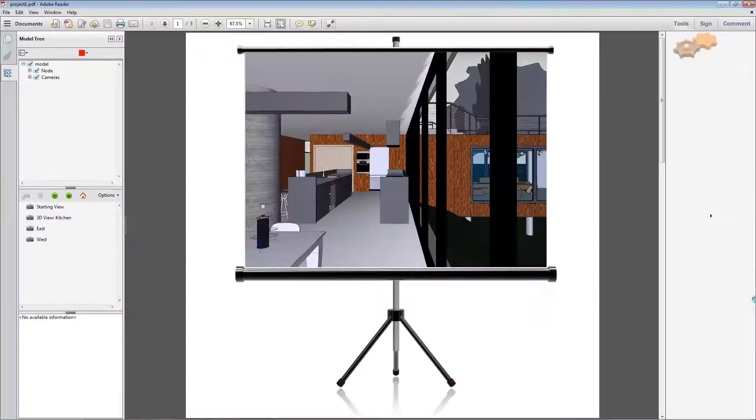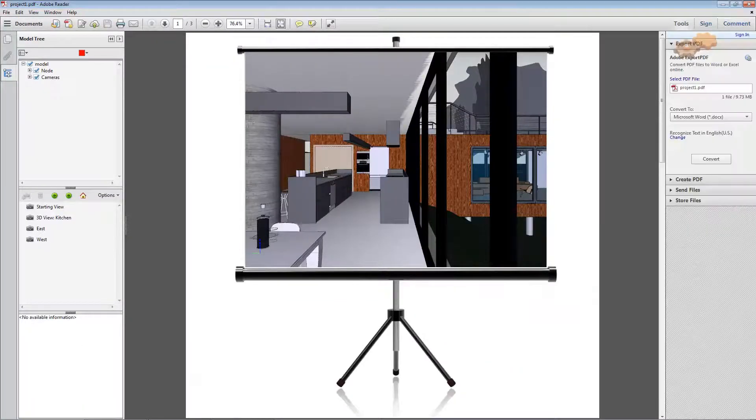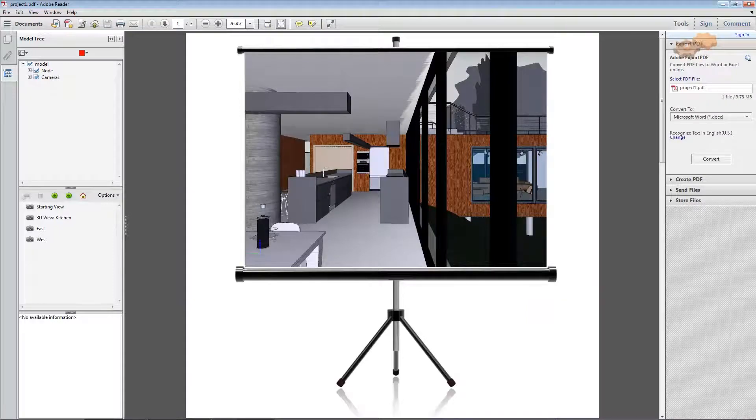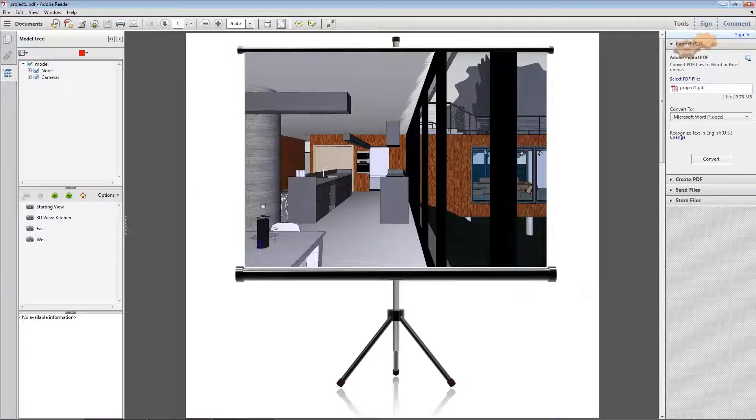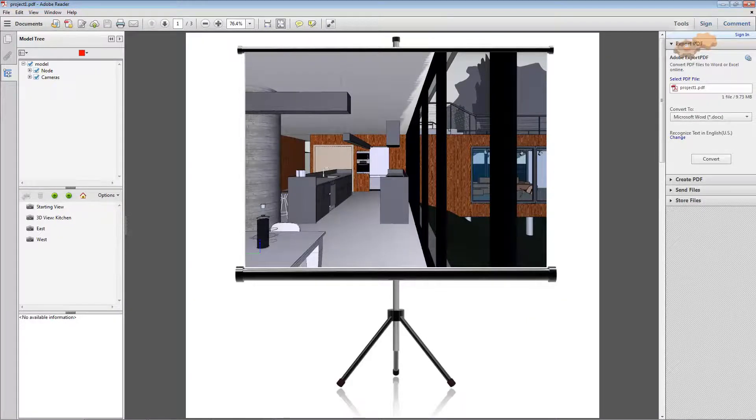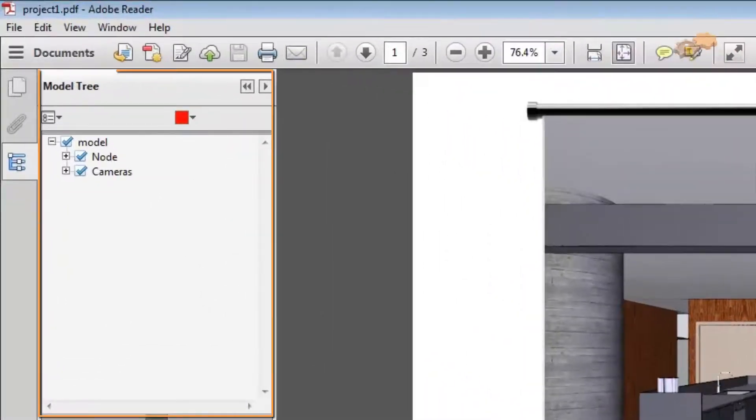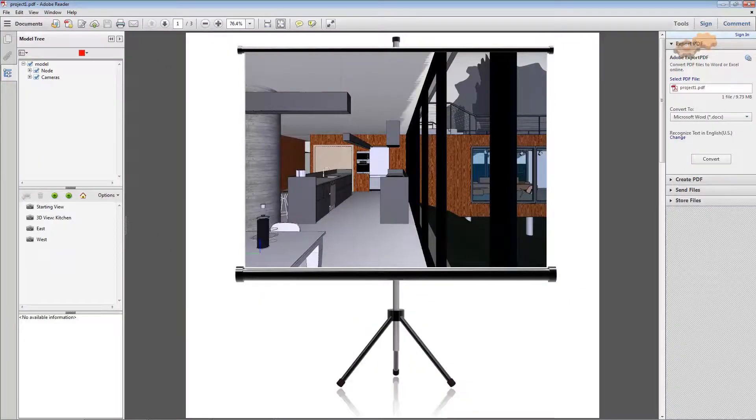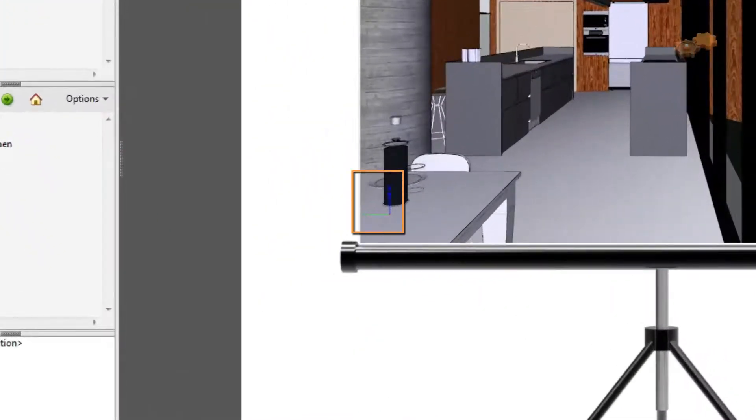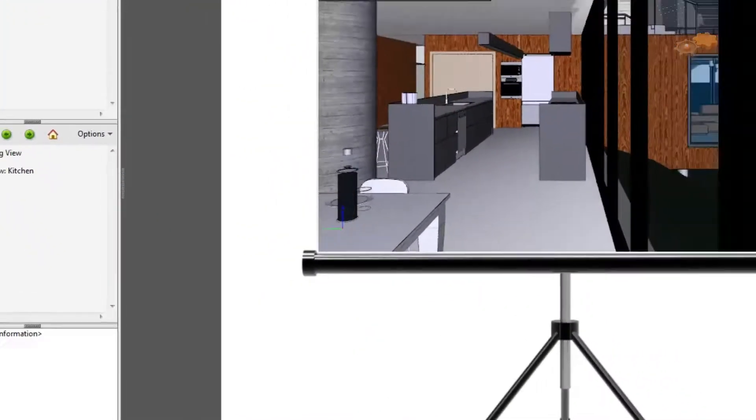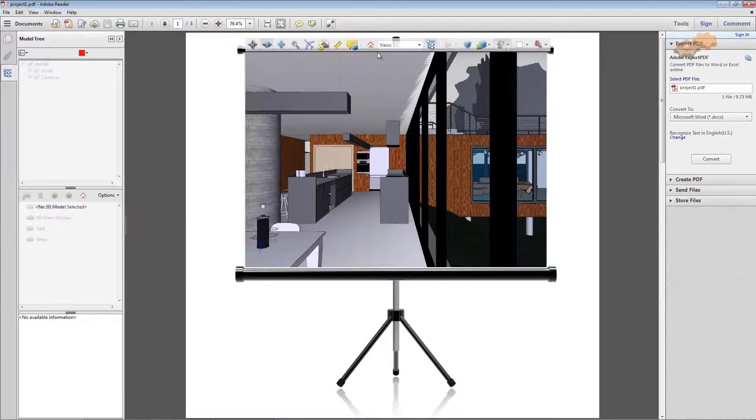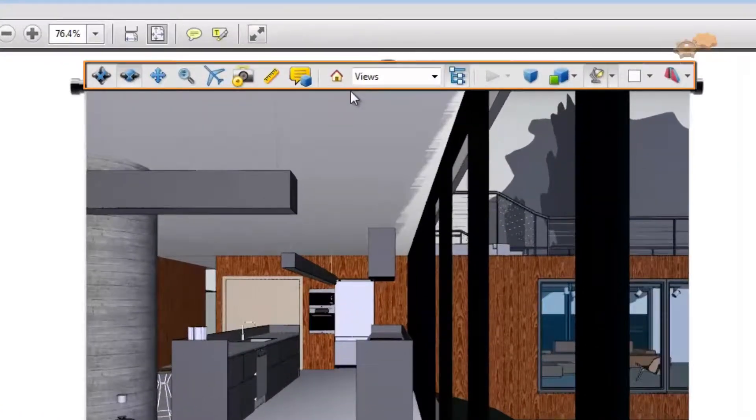Now, in the PDF file, you can interactively visualize and navigate your project using the provided tools such as Model Tree, World Axes, and 3D Toolbar.